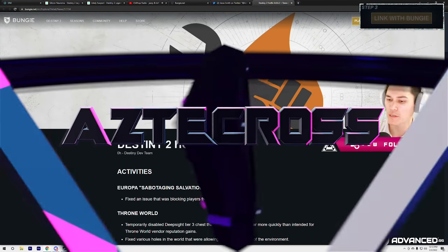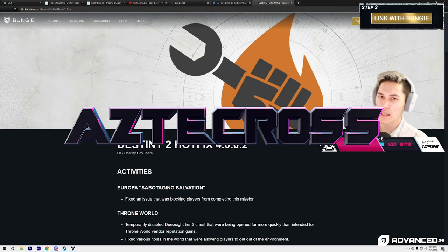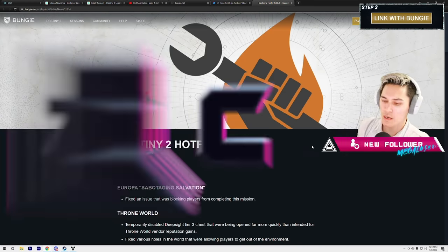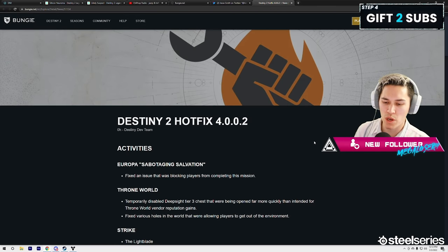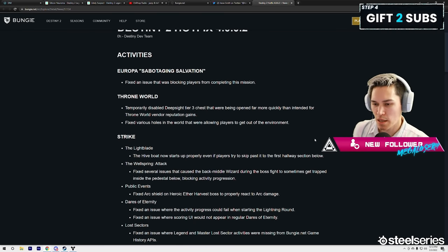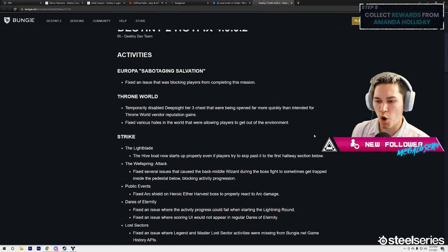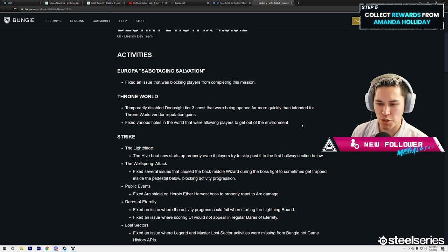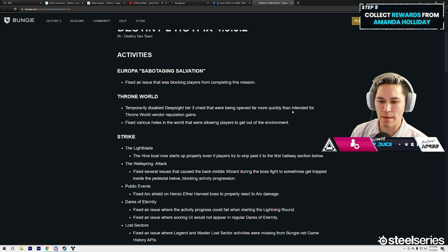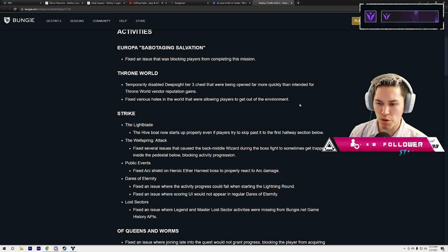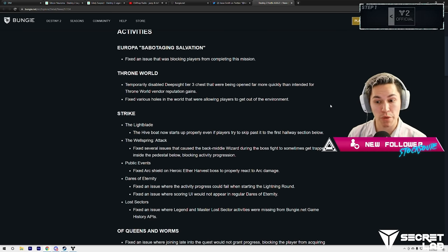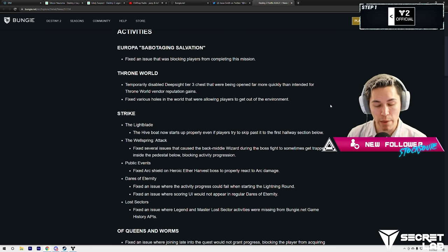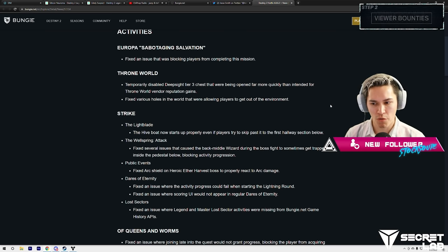Alright guys, we have patch notes today. Supposed to be a lot of fixes in this hotfix 4.0.0.2. Activities that are getting fixed: Europa's Sabotaging Salvation, fixing issue that was blocking players from completing this mission. Also, the Throne World temporarily disabled Deep Sight Tier 3 chests that were being opened far more quickly than intended.